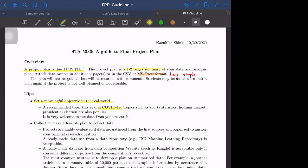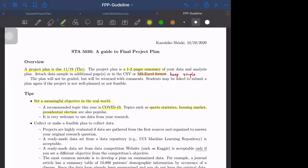Cross-country data, maybe across cities or across states or across zip codes. And if you put some effort, maybe you can get some more specific data sets from hospitals. Topics such as sports statistics, housing market, and the presidential election and some other public data are also popular. It is very welcome to use data from your research if you work somewhere or have projects in your lab.